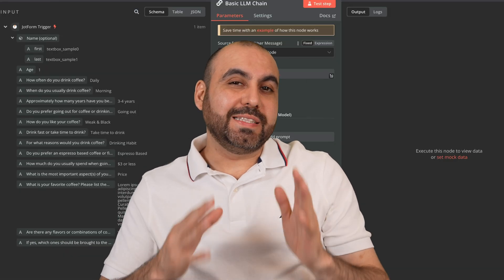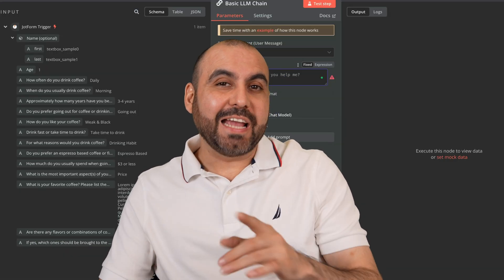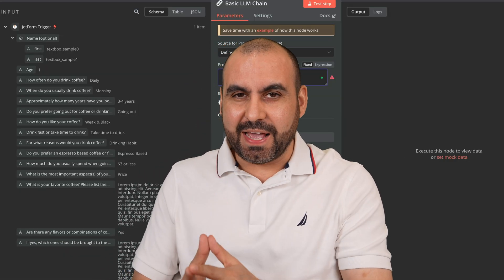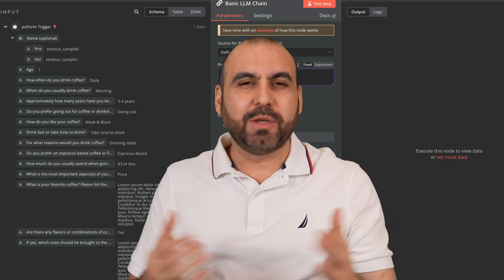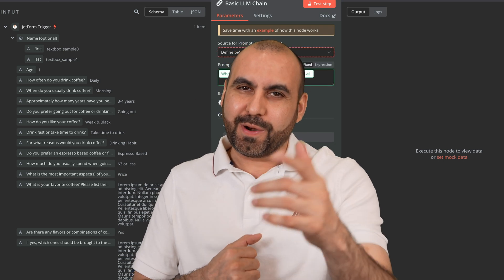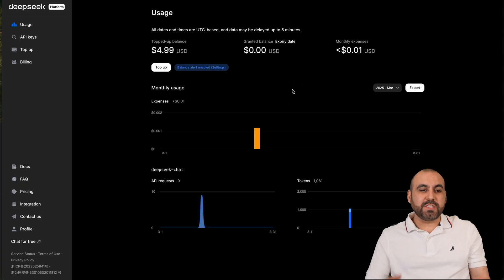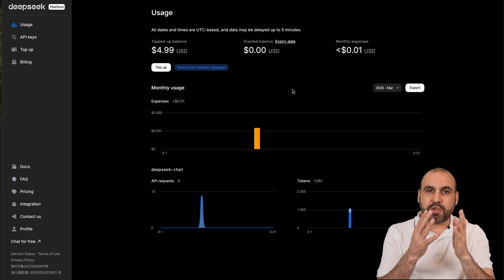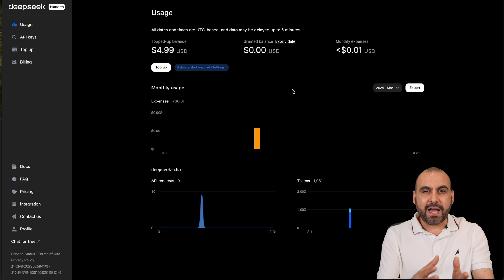Let me show you how to run DeepSeek AI locally on a VPS. This is DeepSeek and we want to use their API to use it locally on our VPS.